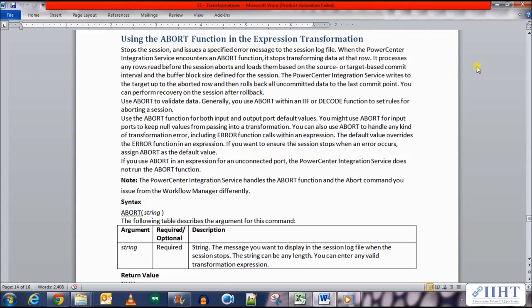If you use ABORT in an expression for an unconnected port, the PowerCenter Integration Service does not run the ABORT function. Note that the PowerCenter Integration Service handles the ABORT function and the ABORT command you issue from the Workflow Manager differently.